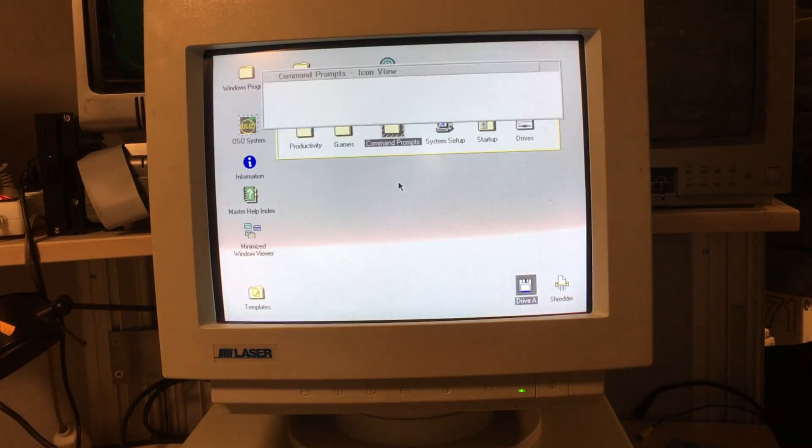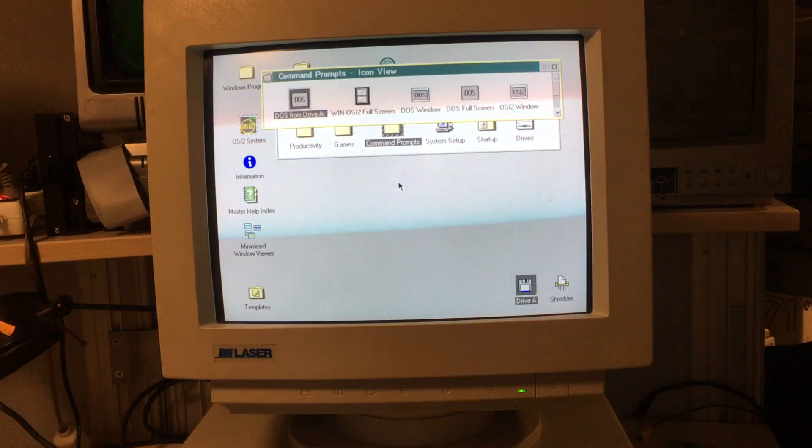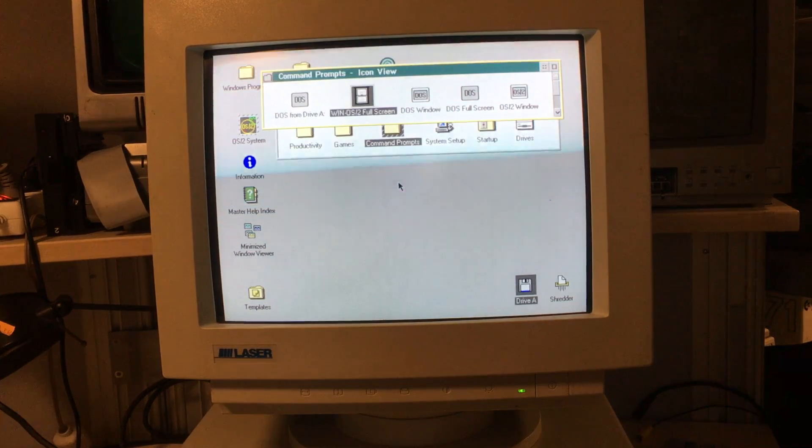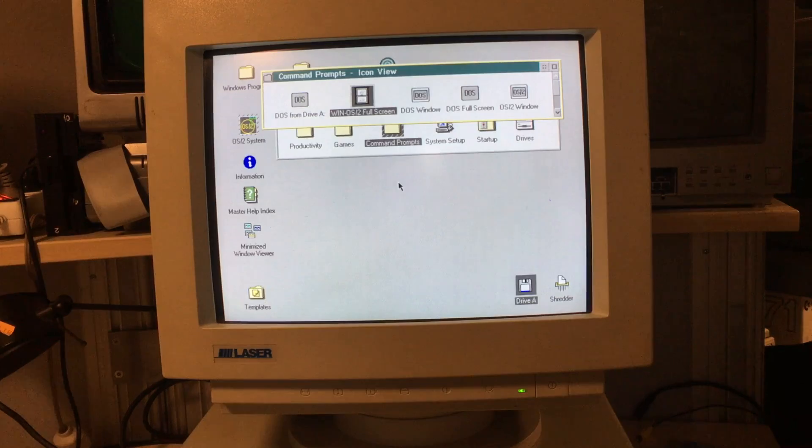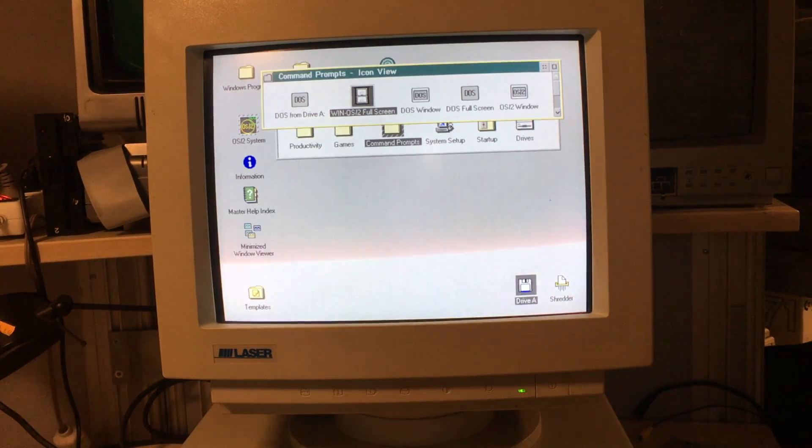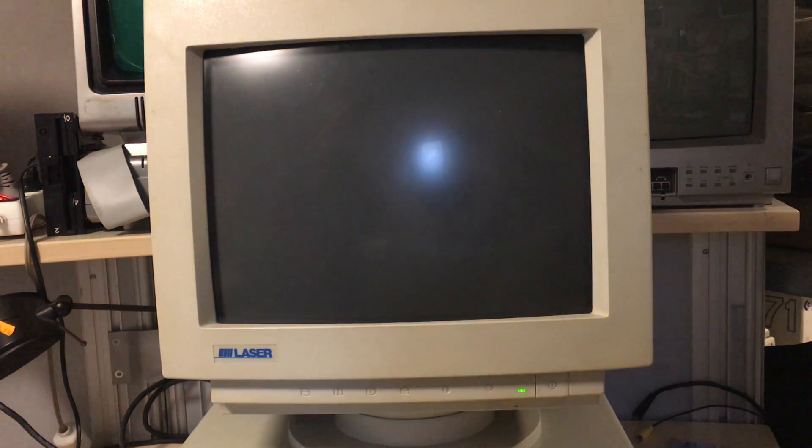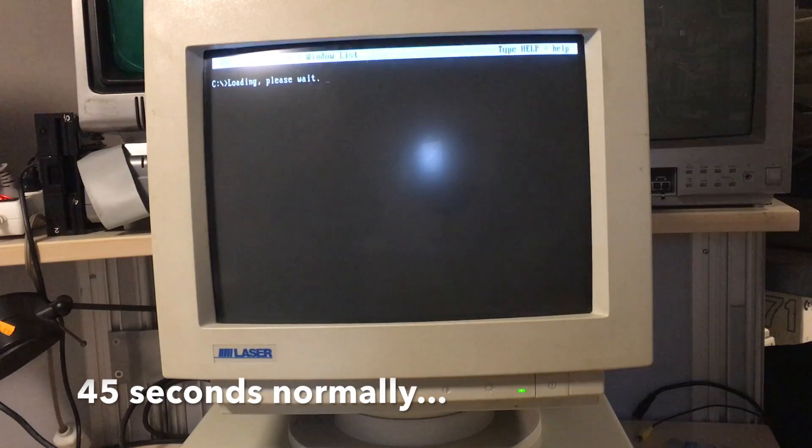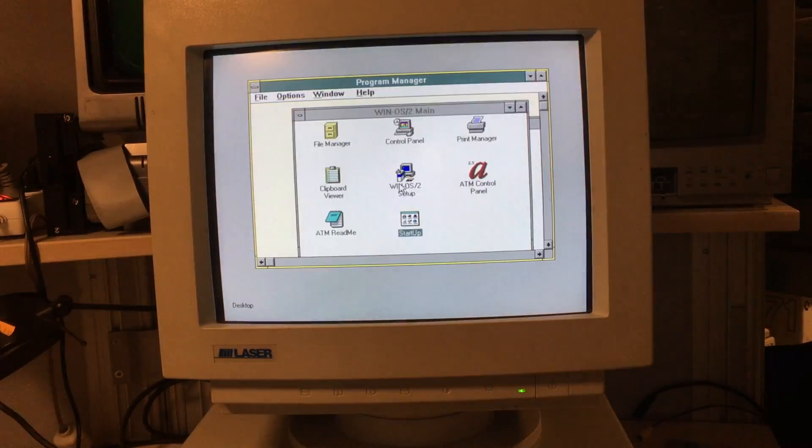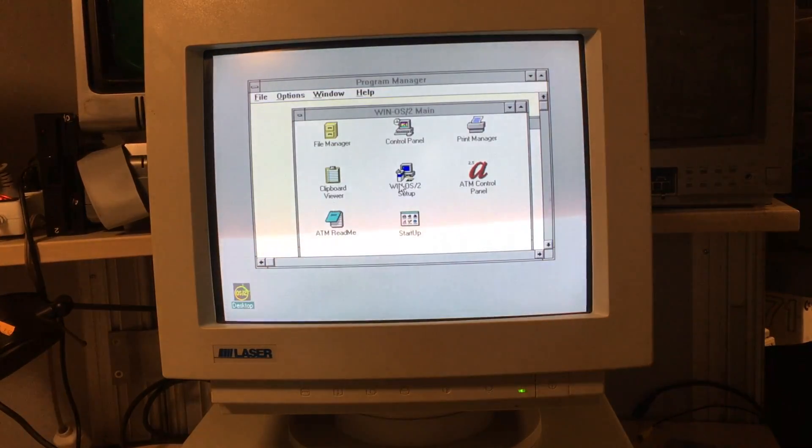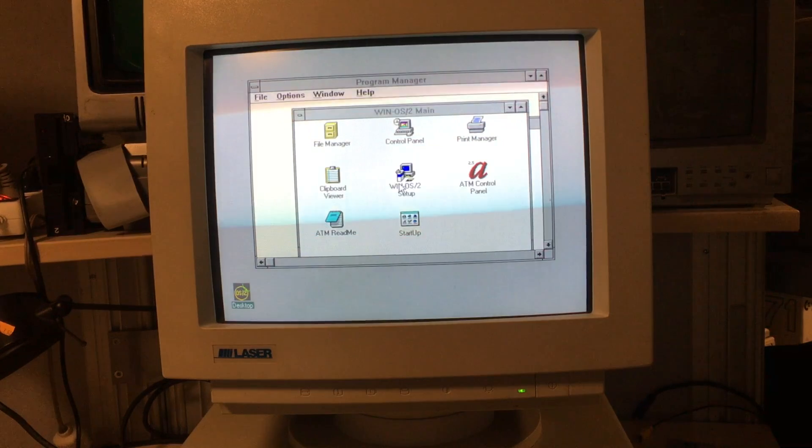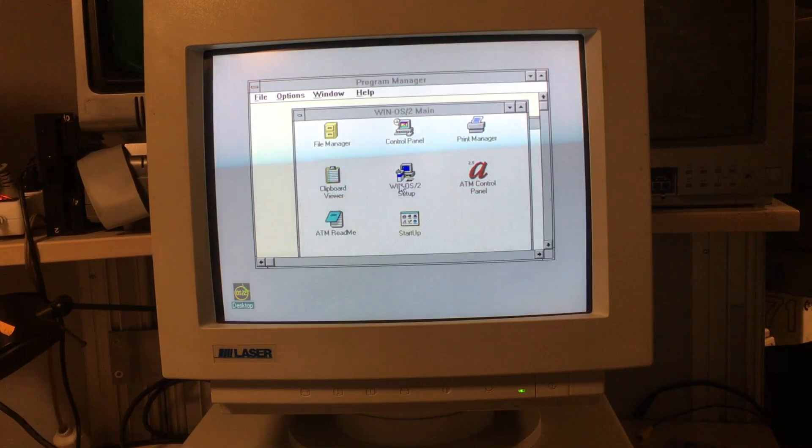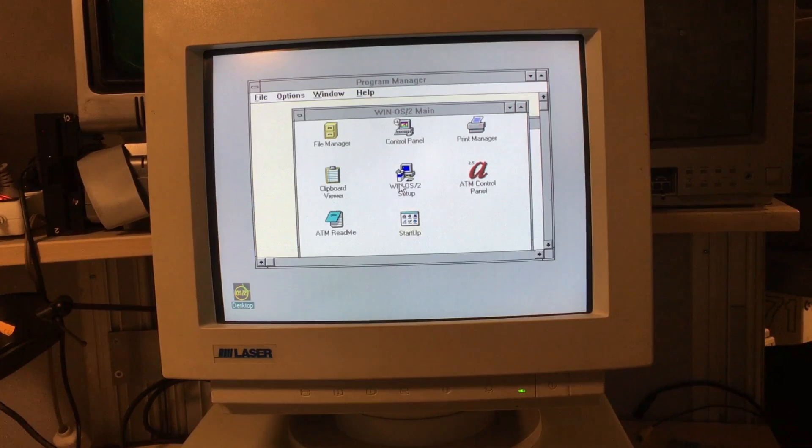As I mentioned before, this includes Windows 3.1. So, let's start that out. And here we have Windows 3.1 running under OS/2, kinda neat.